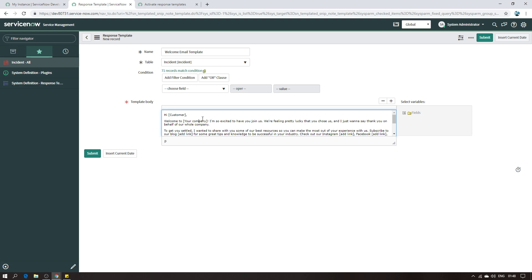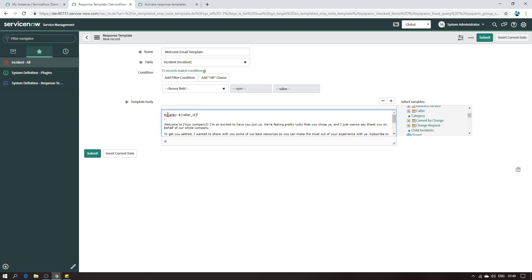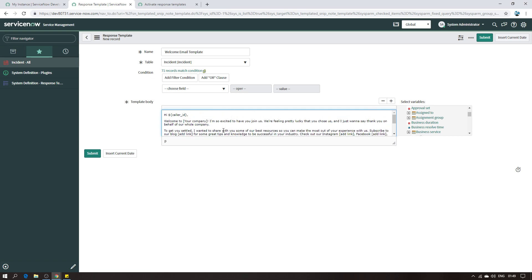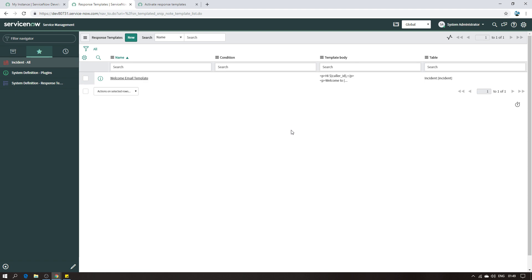Now I have my template text. The other thing we need to do is add the dynamic variables that populate the name fields. Go to Select Variables and search for 'caller'. It will give you the syntax. You only need the part after the dollar sign, so delete the prefix. Then do the same thing for the Assigned To field - search for 'assigned to', click it, and keep only the part after the dollar sign. This is our first template - I'll submit it.